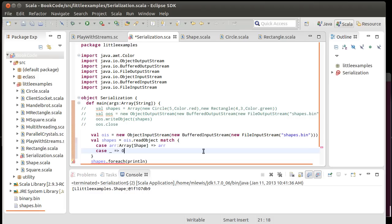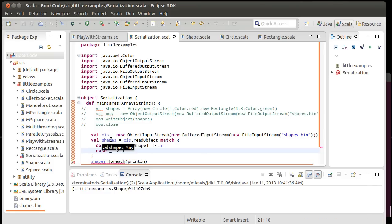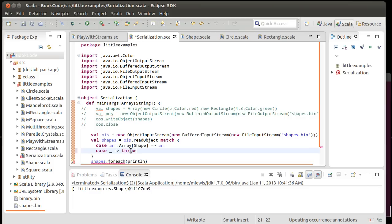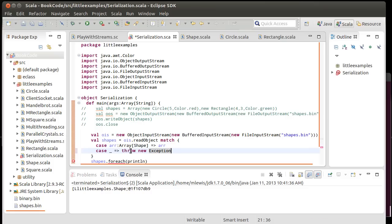And so, it turns out if I put in like zero here, that causes problems. Because now this is of type, shapes is of type any. Because it needs to pick a type that is both an array and an int. And the only super type that will do that is any.